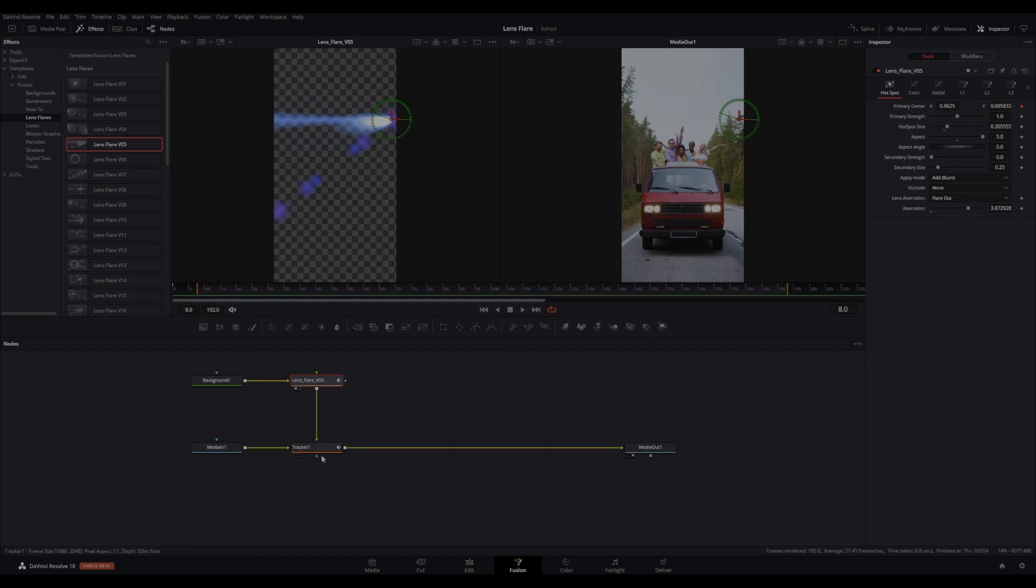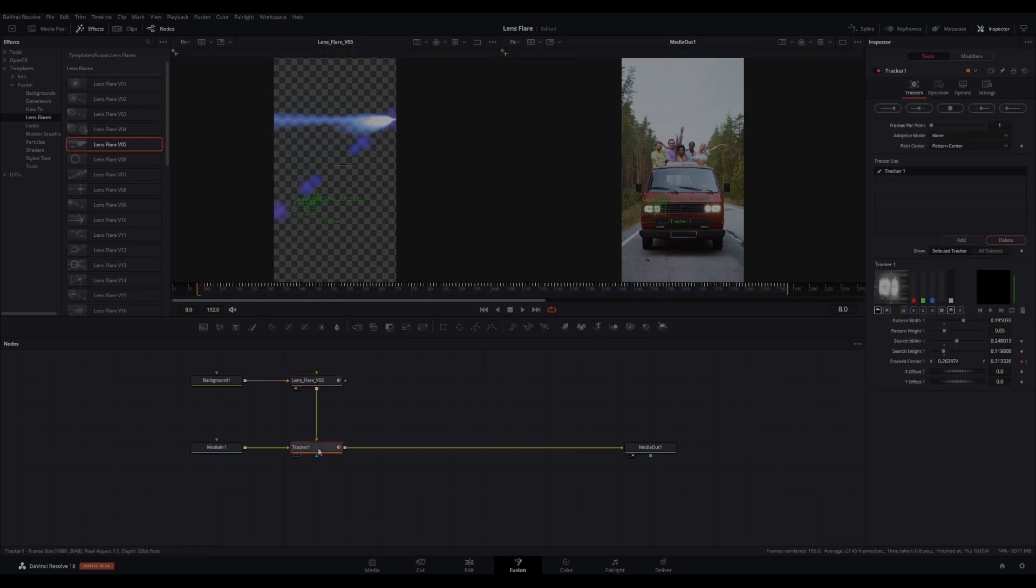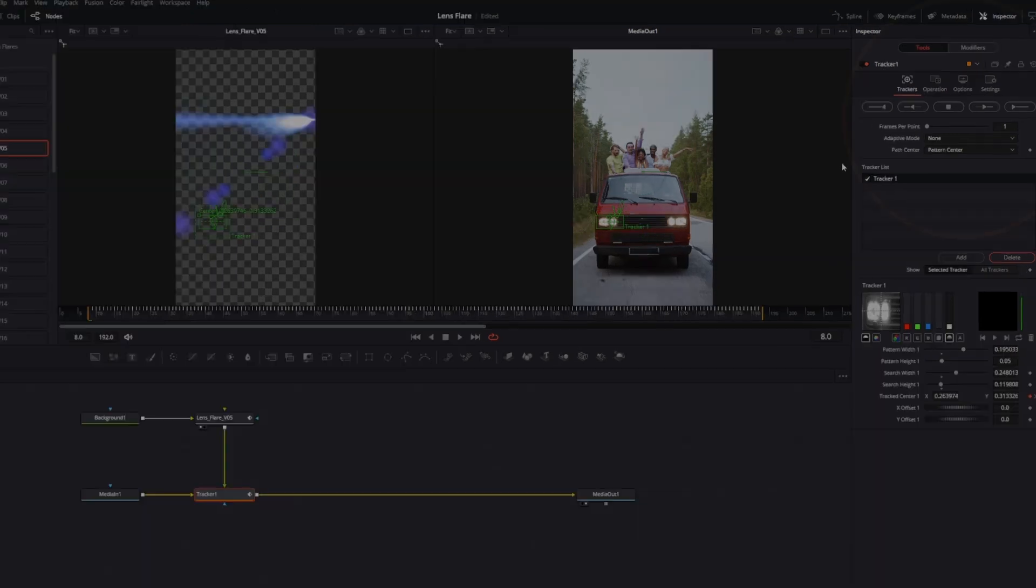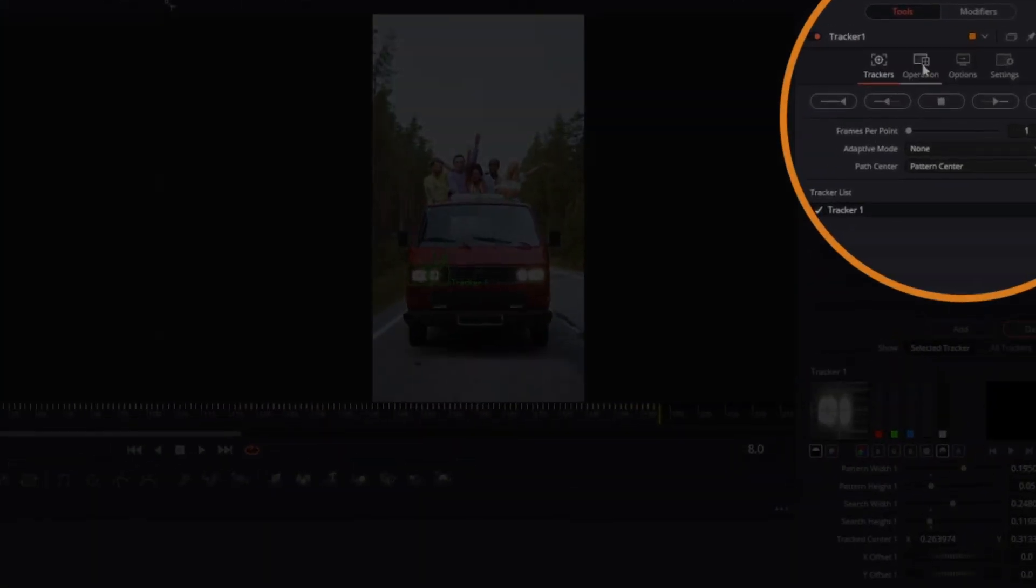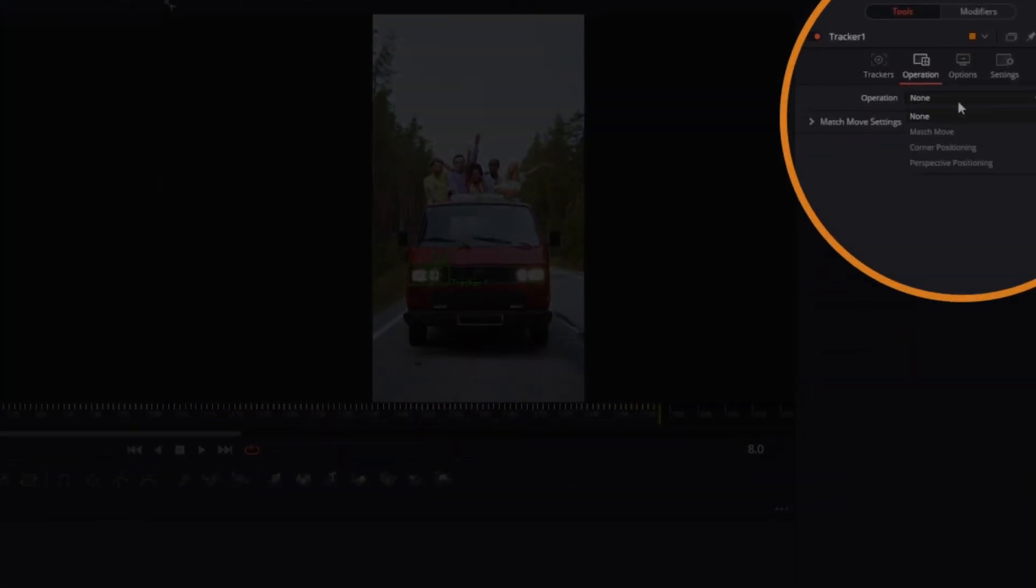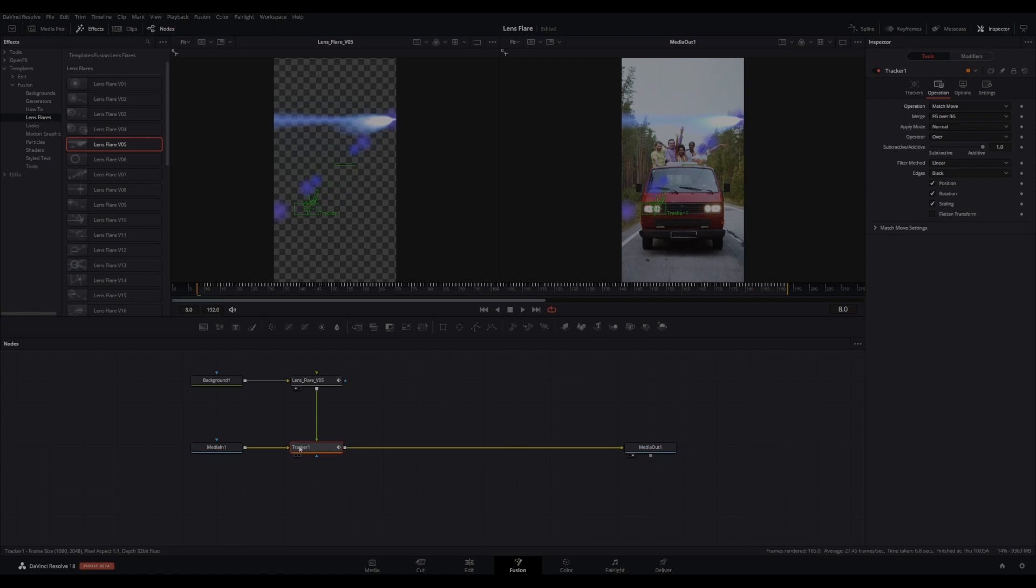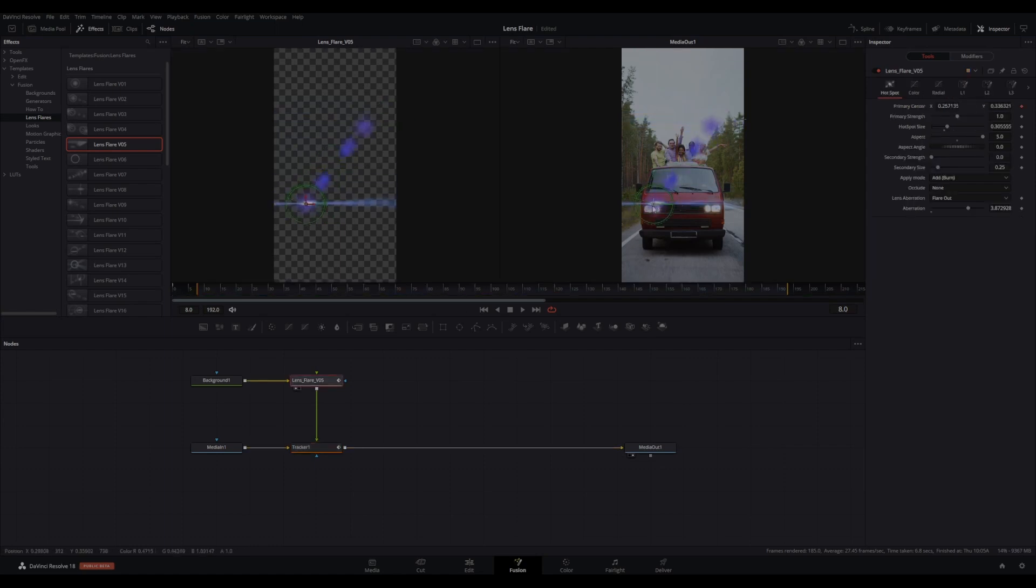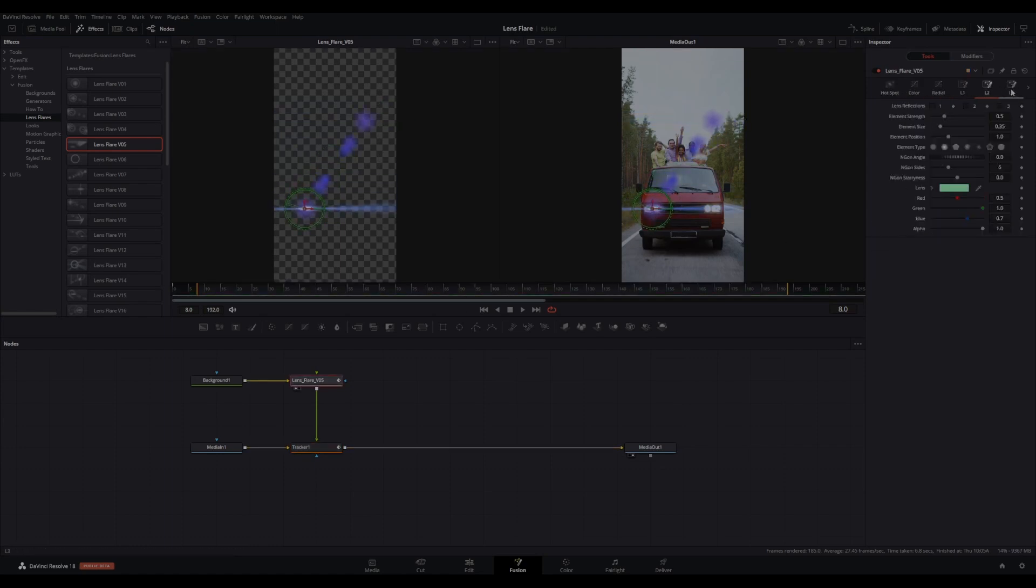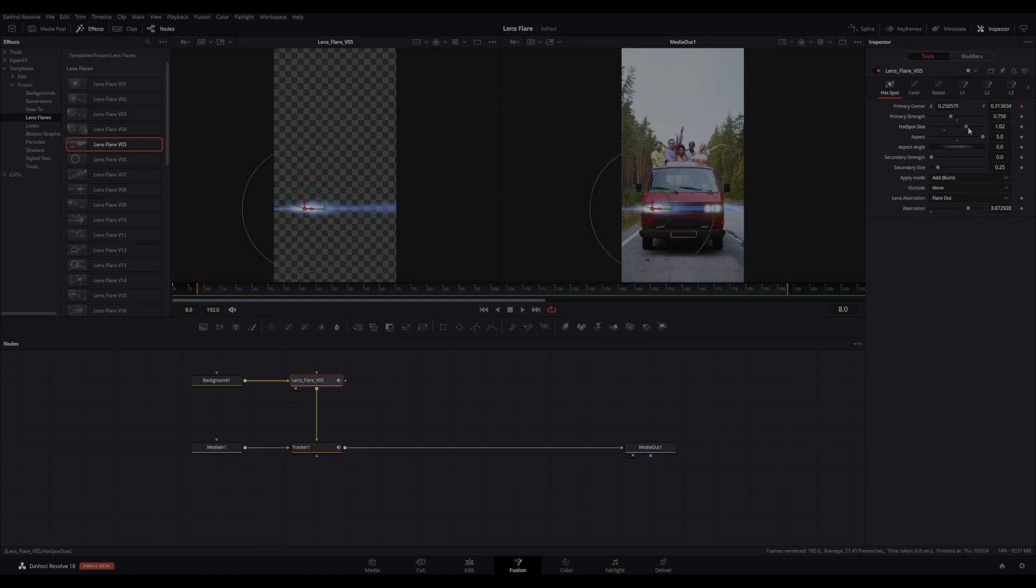With the tracker node selected, go to the inspector and change the operation to match move. Select your lens flare node and then adjust the look and feel to your liking.